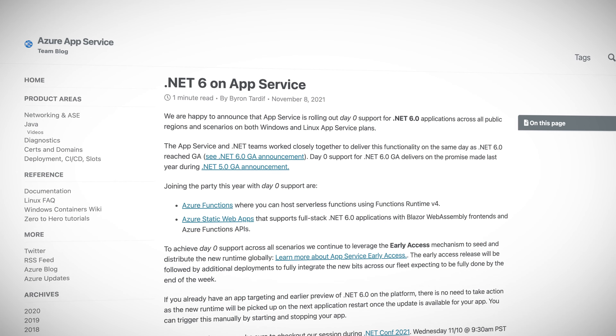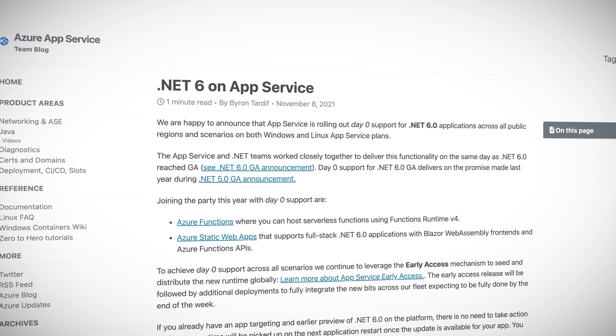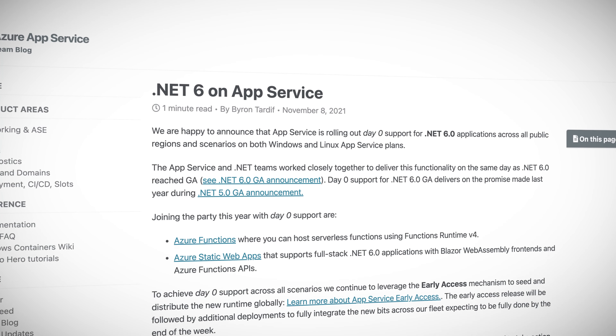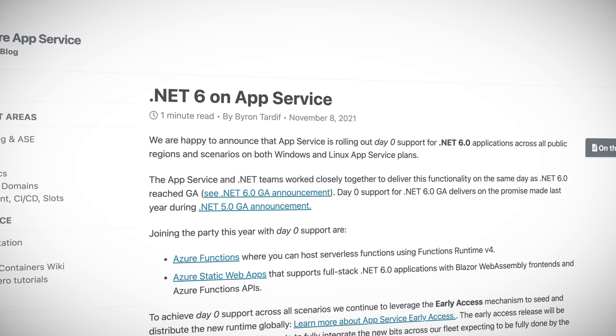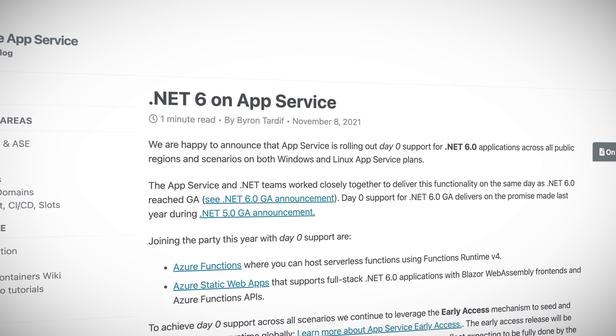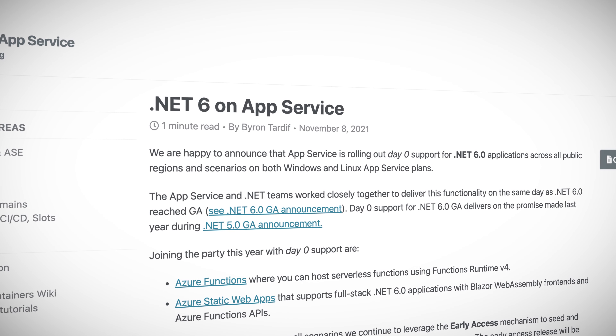App Services also now support .NET 6 on both Windows and Linux machines, and you can use ASP.NET Core as well. And if you're already using a preview of .NET 6 for your app service, no need to panic. The new runtime version will be picked up automatically when your application is restarted.